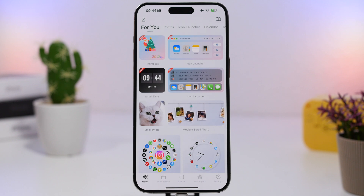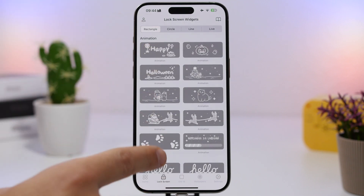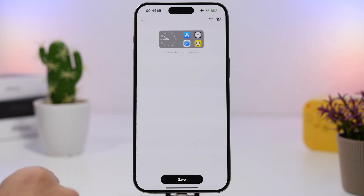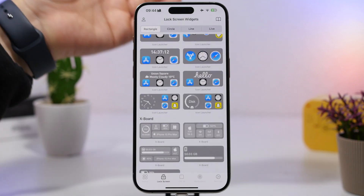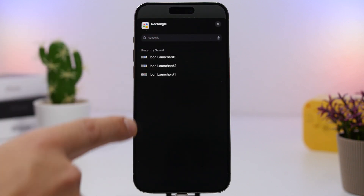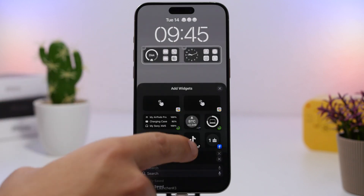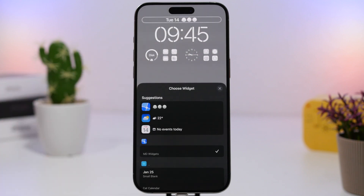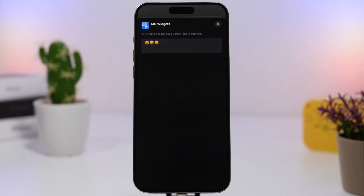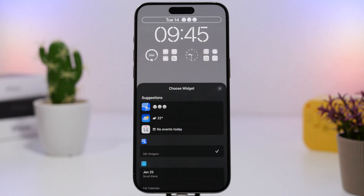To add those widgets to your lock screen, first open the Mojo app. Go to the lock screen section and you'll see your widgets there. Find them, tap on them, save them, and then add the widgets to your lock screen. When adding a widget, tap on it and it will let you select one of the widgets you've saved in the app. We also have an inline widget from the MD Widgets app, which lets you add a blank widget in line at the top of your lock screen — you can put any emoji or text you want there.